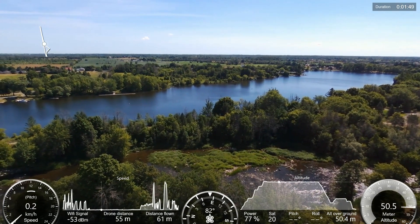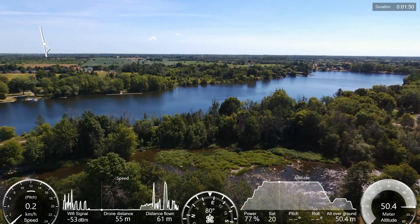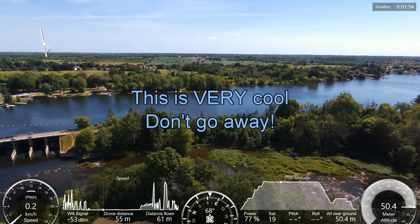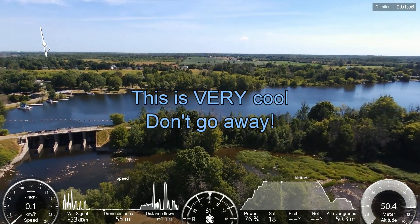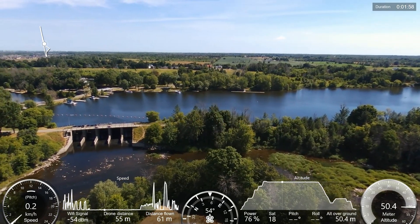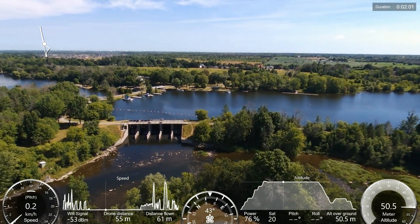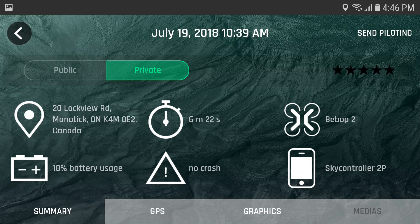Hello guys, welcome to my channel. Today I'm going to show you what you can do with the data that the Bebop saves every time you do a flight. As you can see here at the bottom of the screen in the FreeFlight or Pro app, after each flight you have a lot of your flight data — the location, the flight duration, the drone you were flying, battery usage.